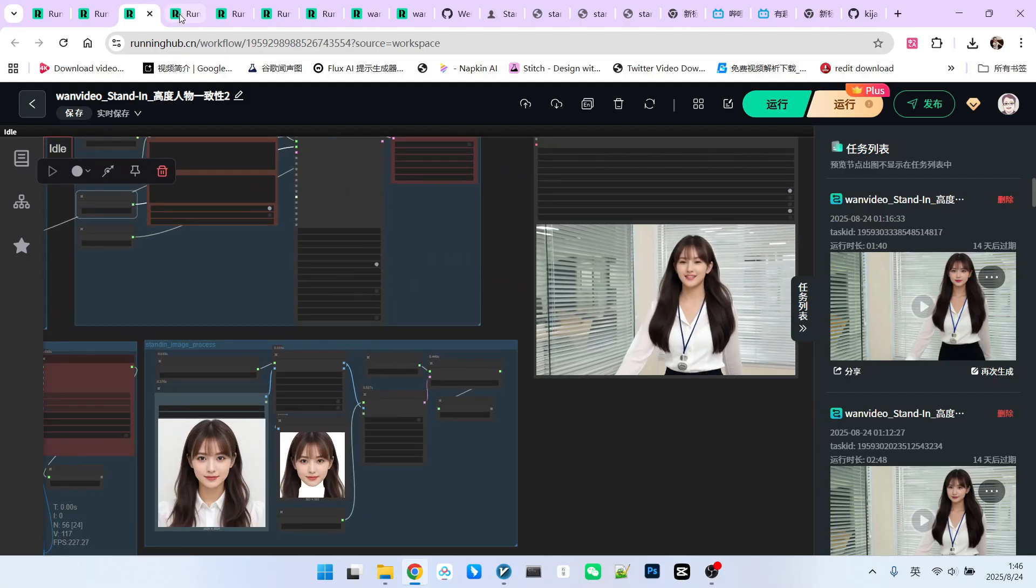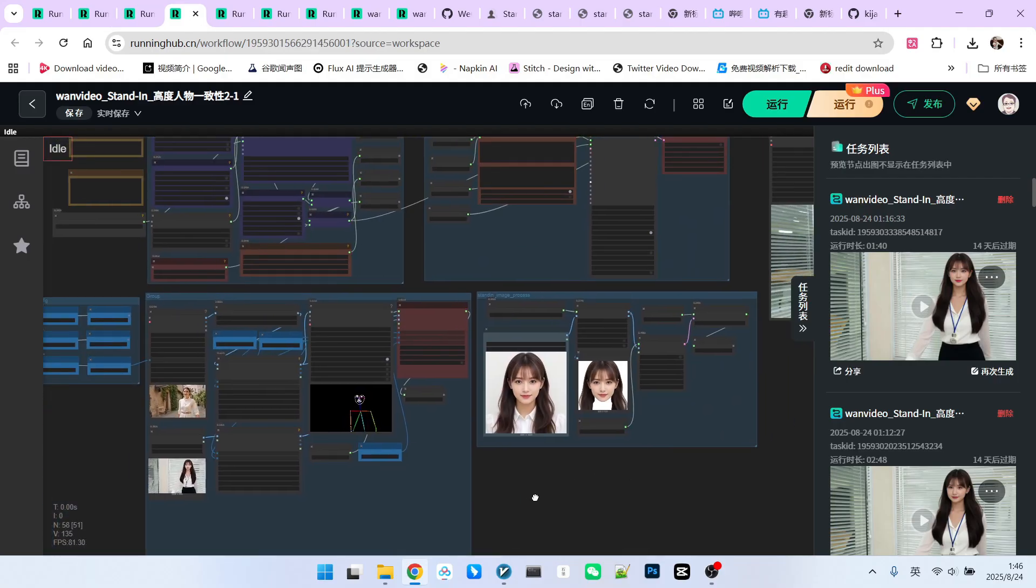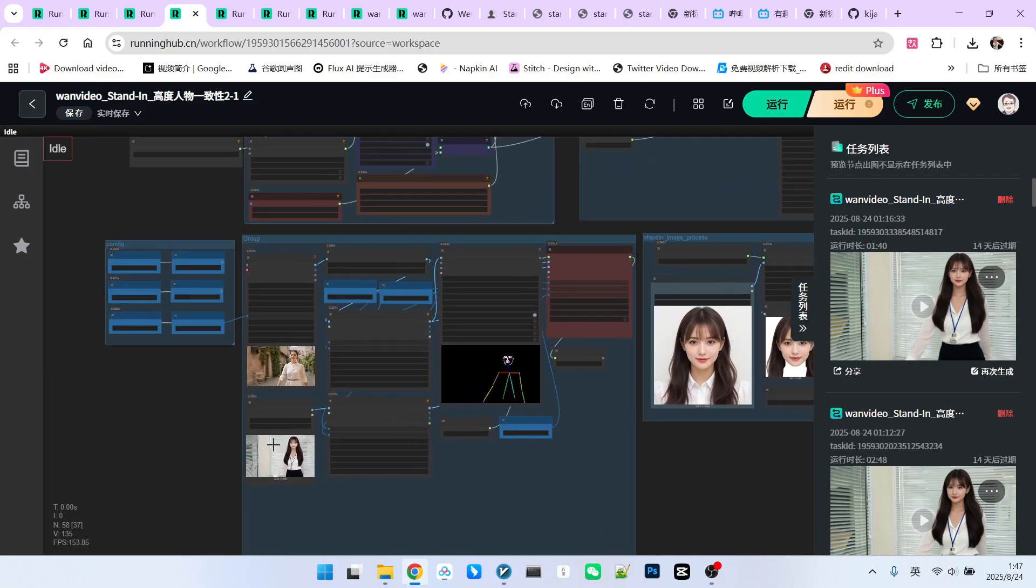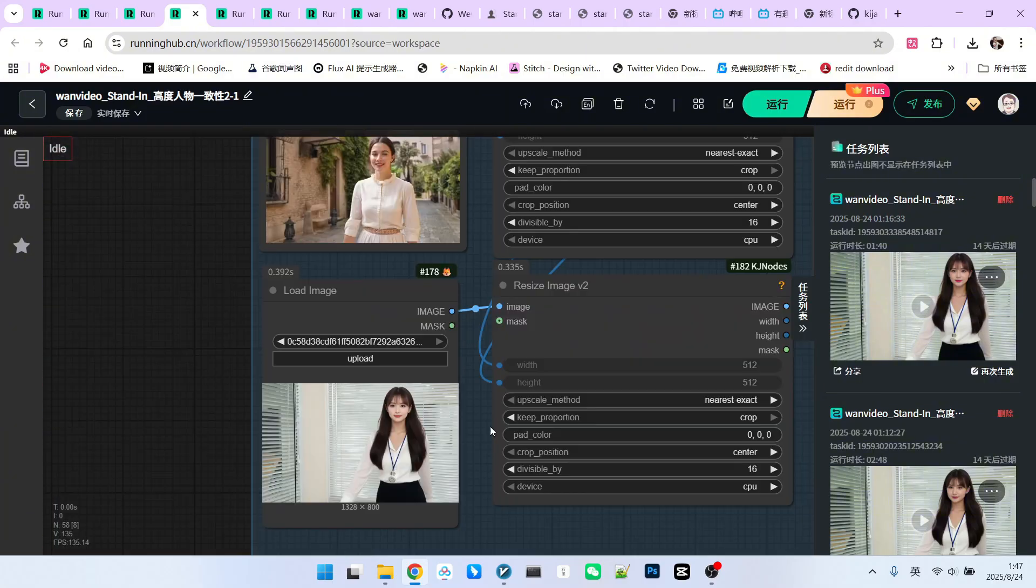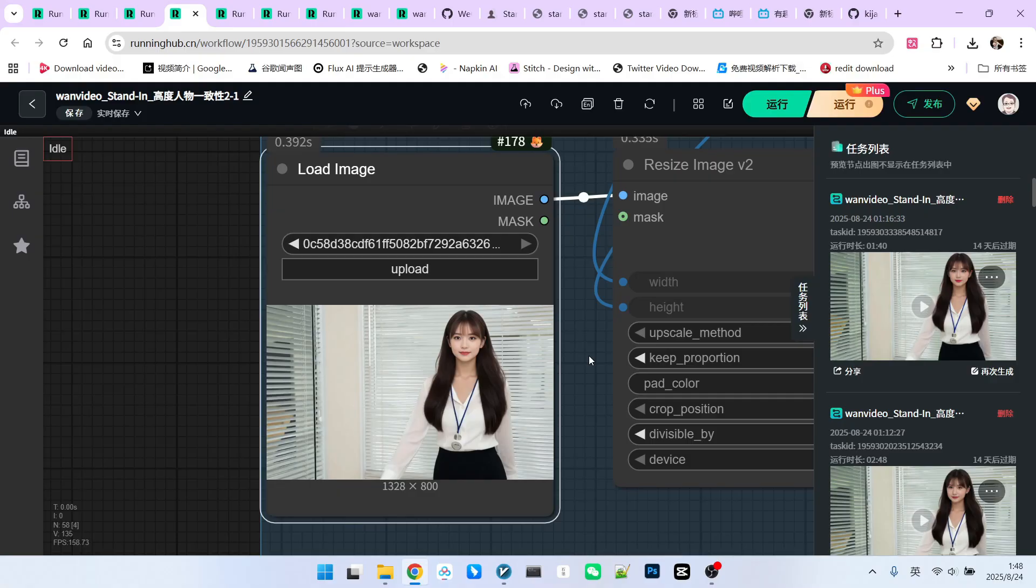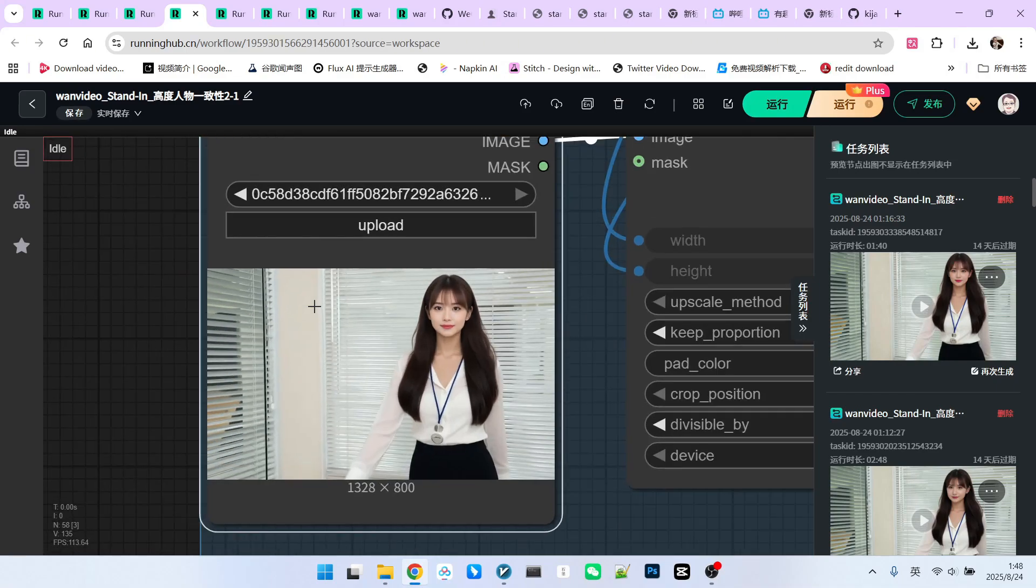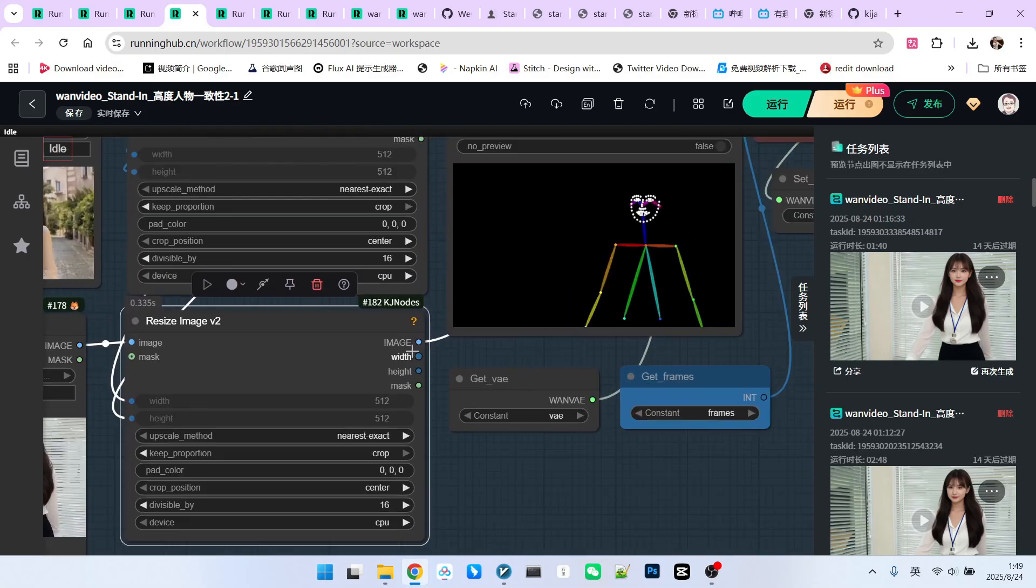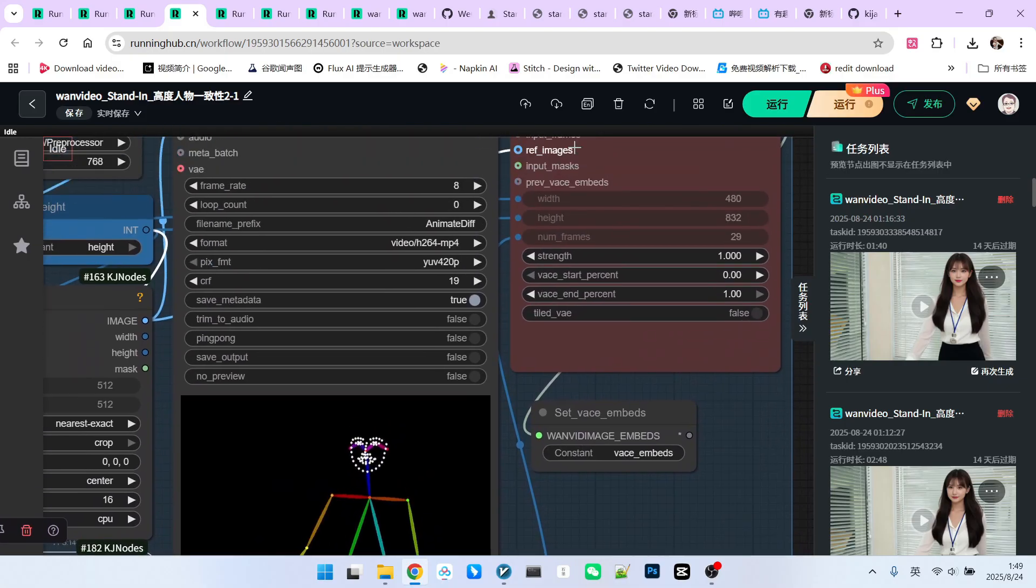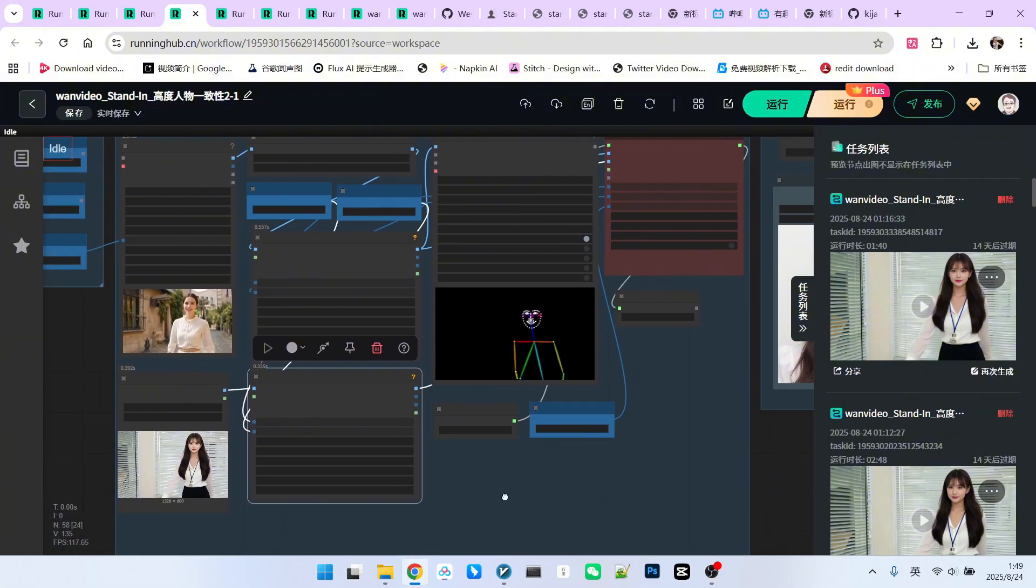We can now add a reference image to VACE to strengthen consistency. Let's look at the second workflow. Its overall structure is identical to the first, but with some adjustments. Fixed seed. The seed is fixed throughout the workflow to ensure consistency in noise generation. We introduce a reference image. This image is interesting because its overall effect is the same as the video's first frame, but with much better character consistency.